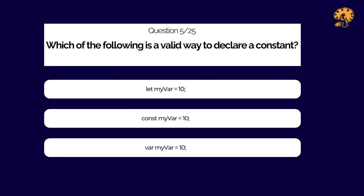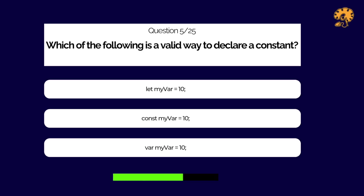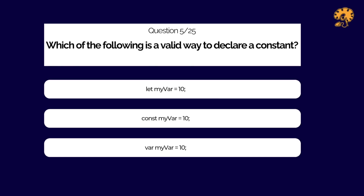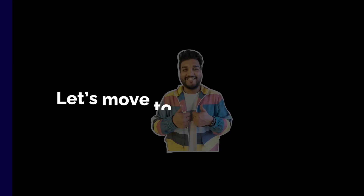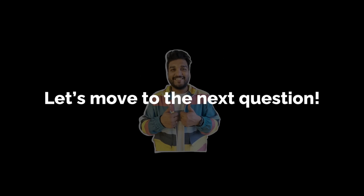Which of the following is a valid way to declare a constant?